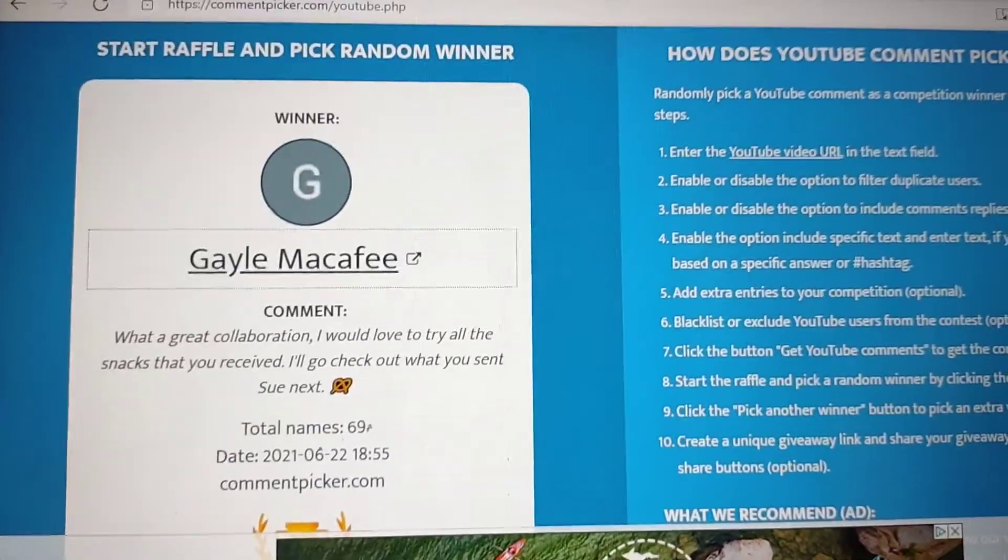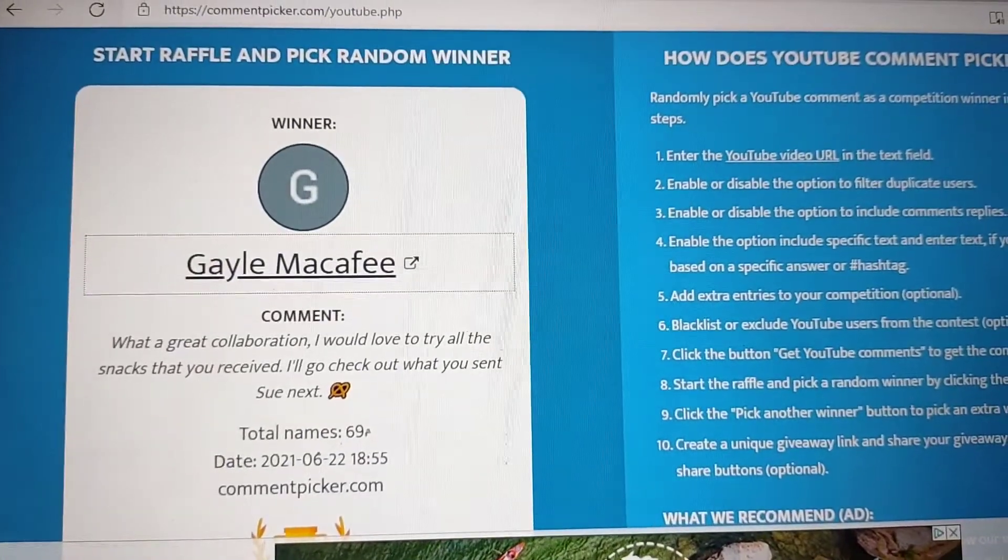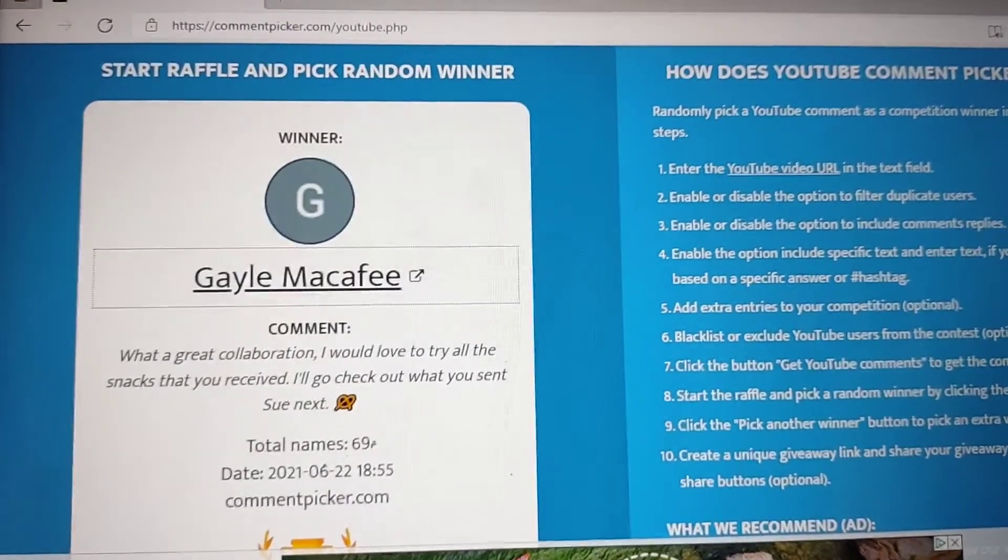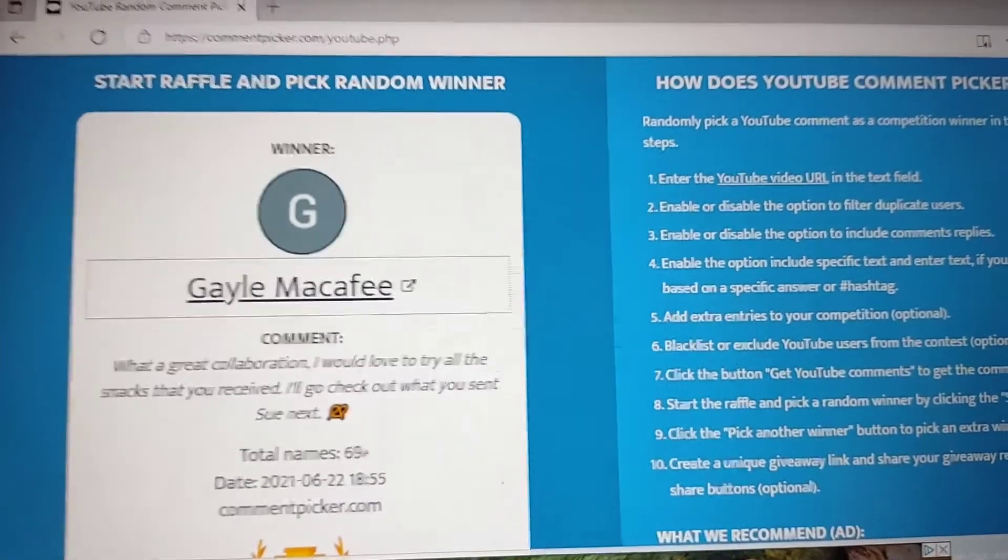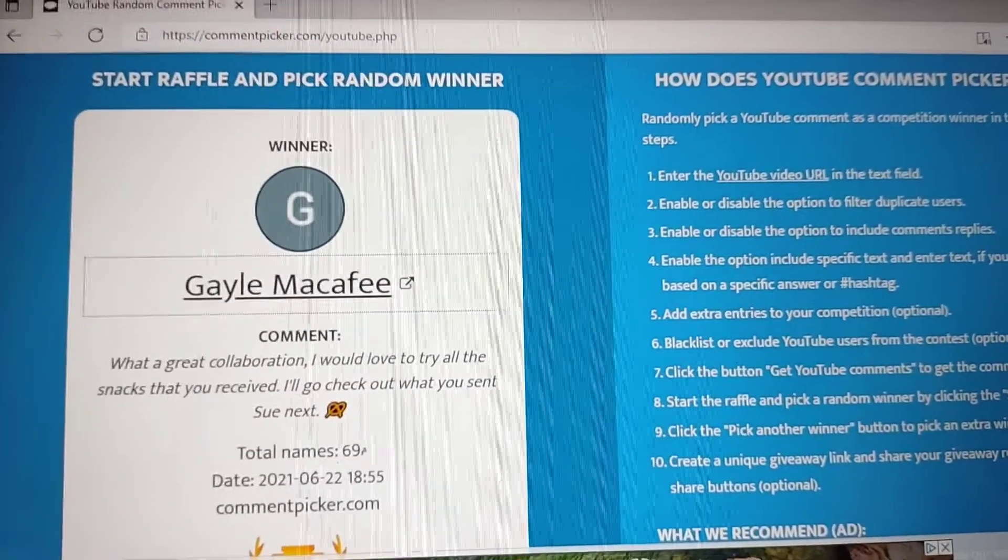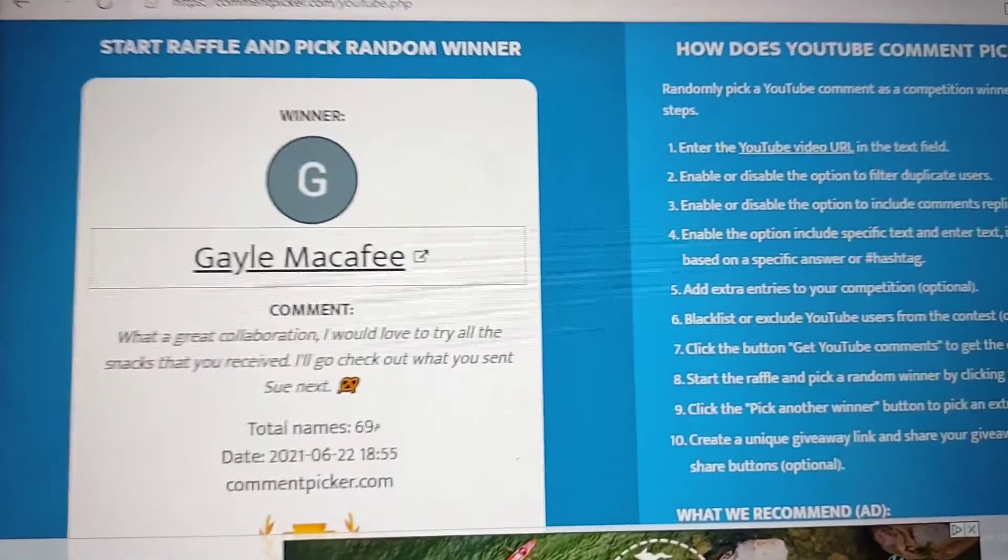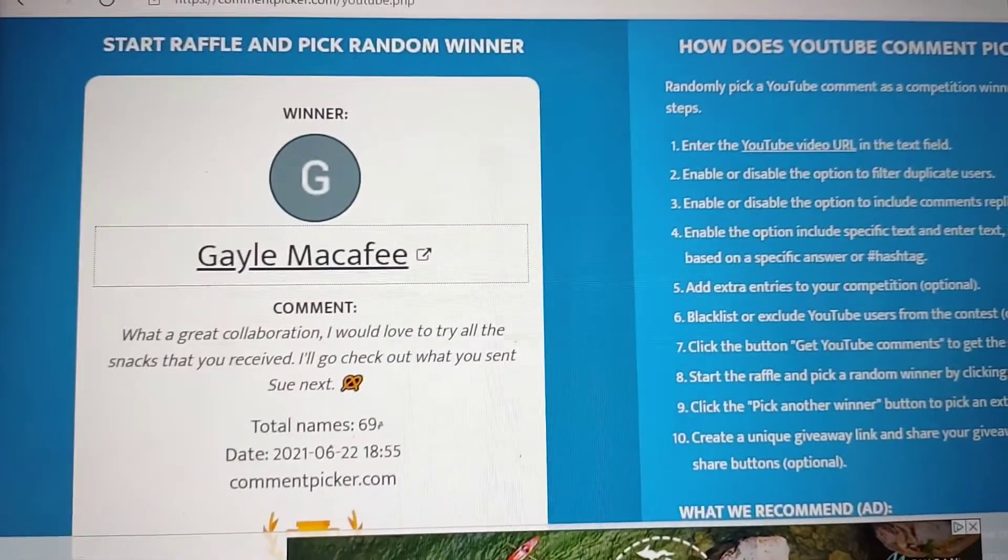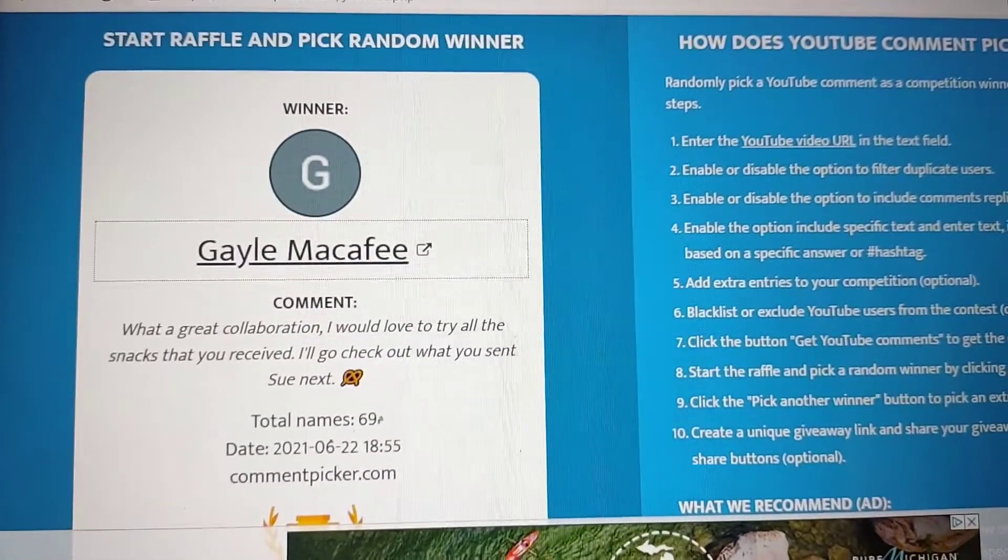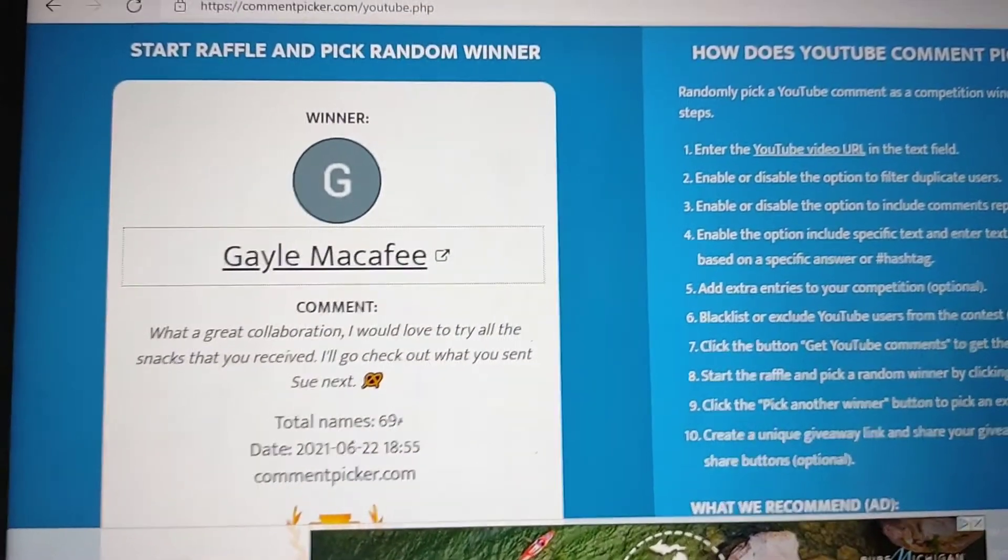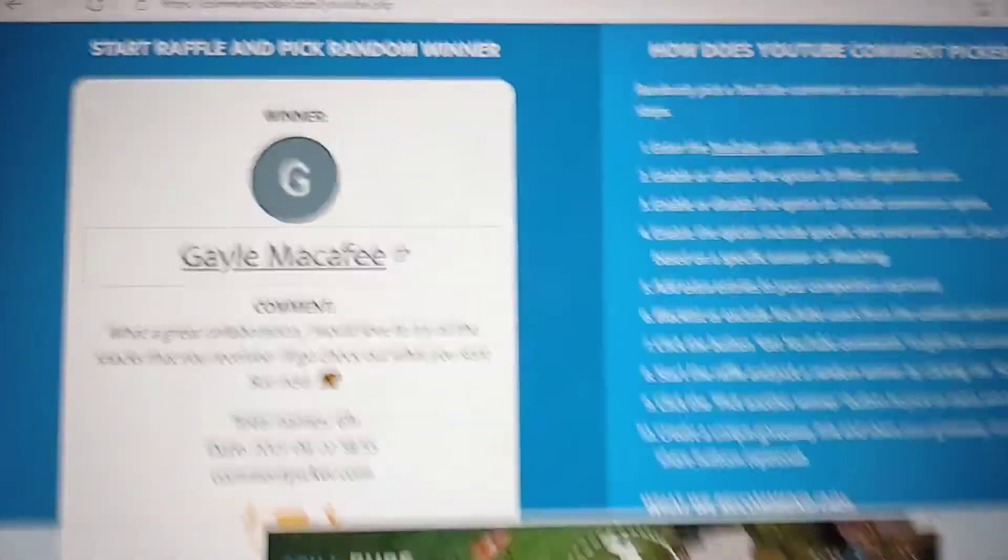I hope you all have a beautiful day. Don't forget I do have another giveaway going on. So, check that out. It will be down below. And I will see you all in my next video. Thanks guys. Bye.